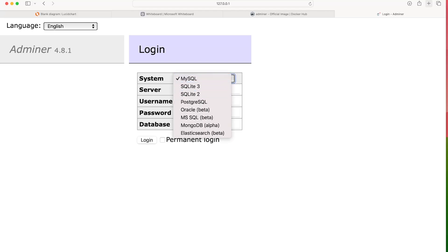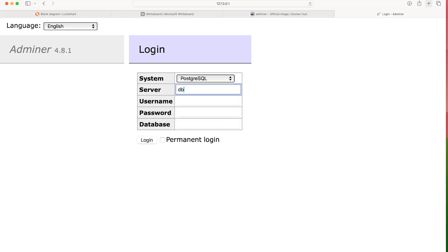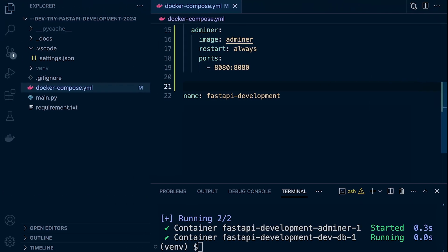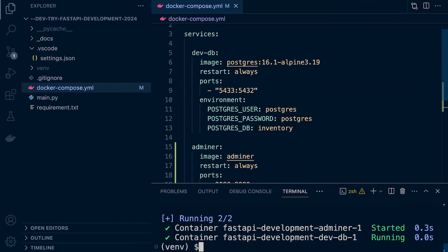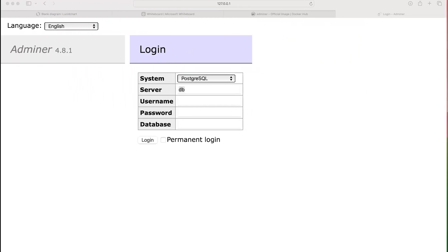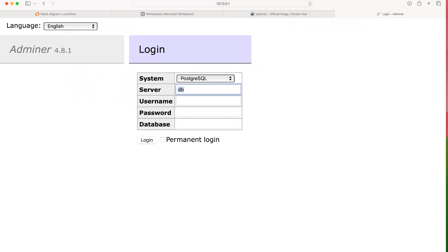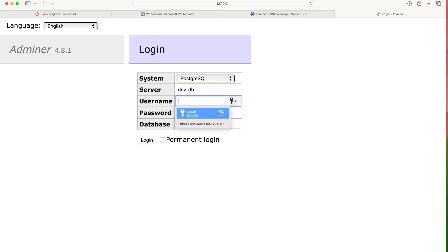So we specify Postgres database, the server. So the server, that's going to be the name of our service. So we can use this name here, DevDB. Now remember, these containers are all working in the same network or in the same project. So we can utilize the container name as the server in this case.